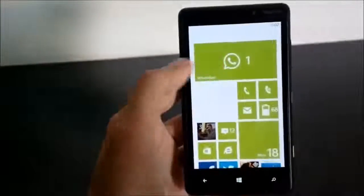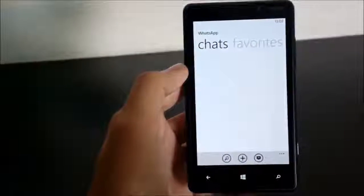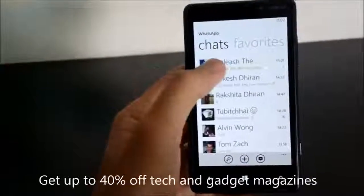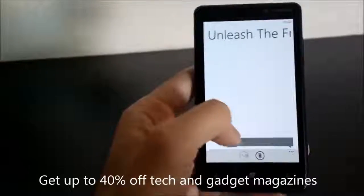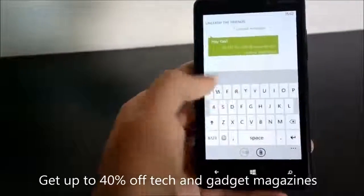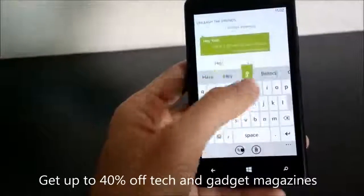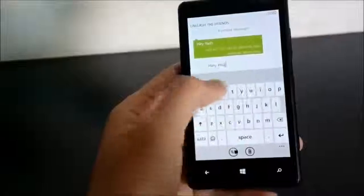We'll switch back to WhatsApp and as you can see it opens up fast. We get our messages and we can reply.